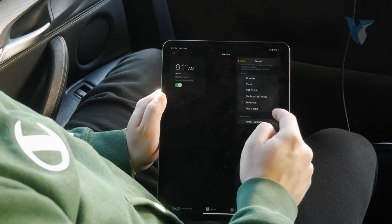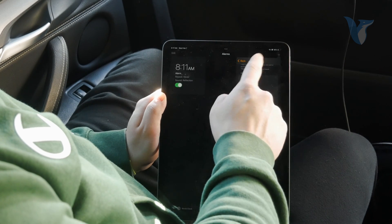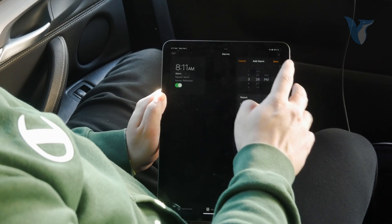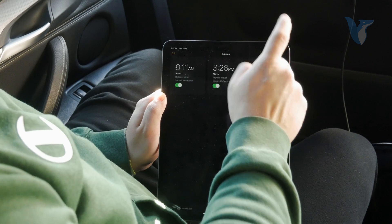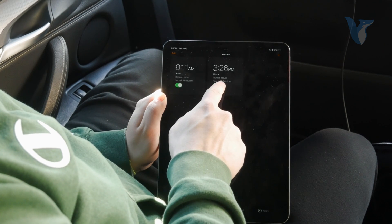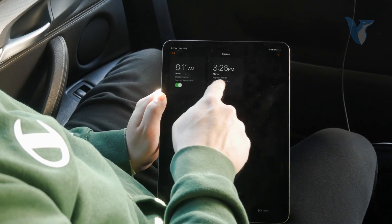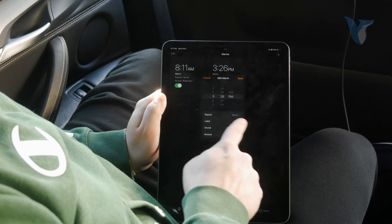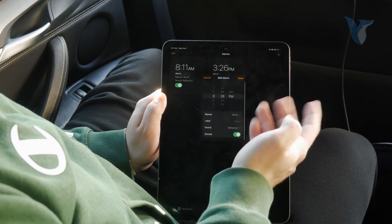I'm going to cancel it, so you come back and hit Save. Now you have the alarm set to this specific time with this specific ringtone, which is actually a music track.